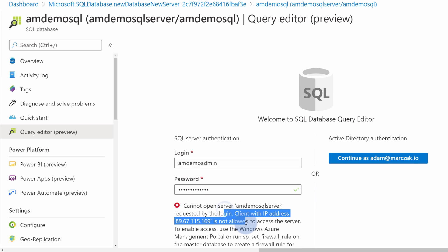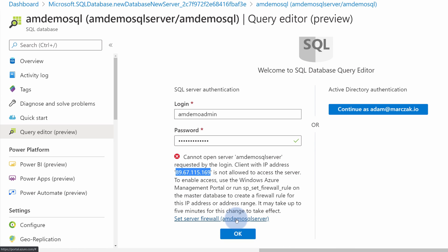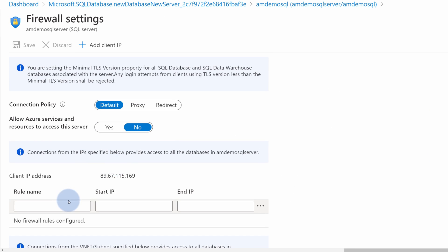By default, out of the box, we cannot log in because our IP is not allowed on the firewall. This is a very secure service, so we need to add our own IP to be able to log in to this server.